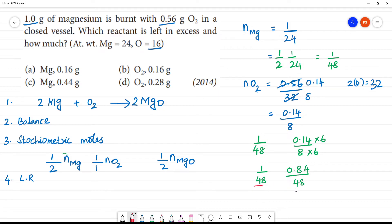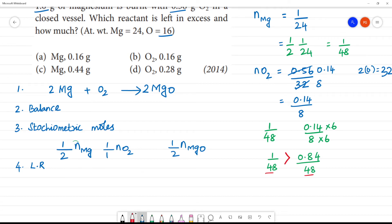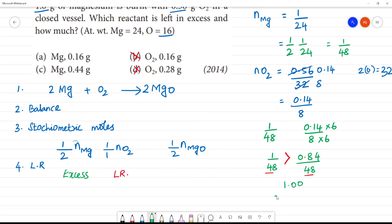2 denominator equals 1 is 0.84. Comparing: 1 is greater than 0.84, so magnesium is in excess and oxygen is the limiting reagent. How much excess? 1.00 minus 0.84 equals 0.16. Magnesium is excess by 0.16.